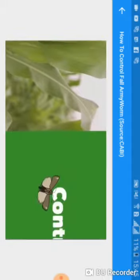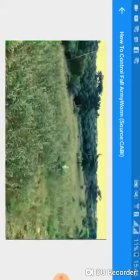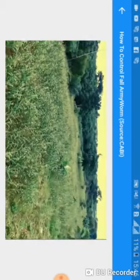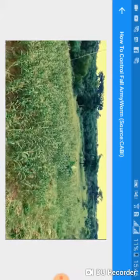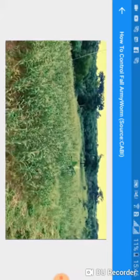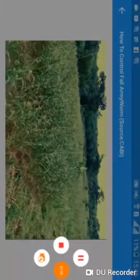There are steps we can take to protect our farms from fall army worms and reduce the crop losses. Let's learn what we can do to control the fall army worm on our farms. If your farm is already infested with a fall army worm, there are still some actions you can take.